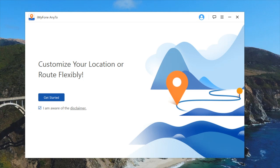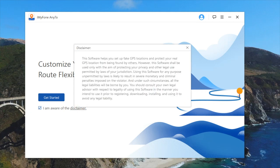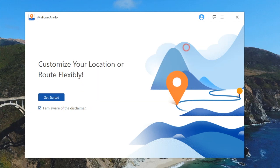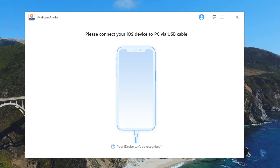So your phone might say that you're somewhere when you're actually elsewhere, which can get into some sketchy situations. They do have a disclaimer you need to agree to before using this: the software helps you set up fake GPS locations and protects your real GPS location from being found by others. However, the software shall be used only for protecting your privacy and other legally permitted uses. So let's get started and see what this thing is capable of doing.